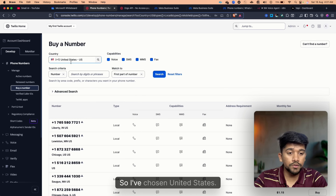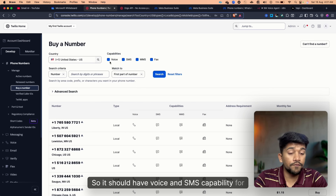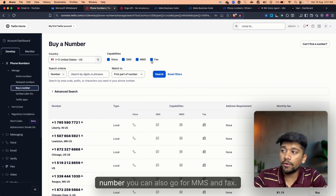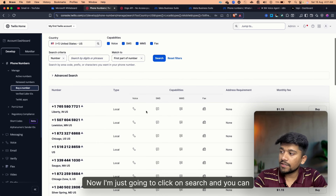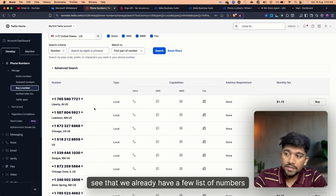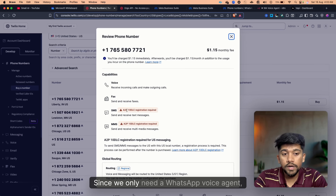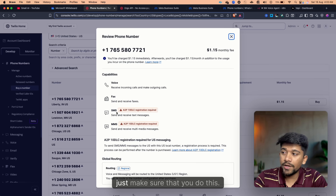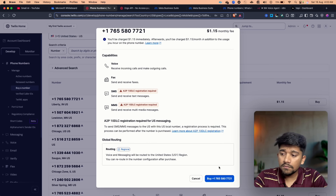Make sure you choose the country of your choice — I've chosen United States. You can also choose capabilities: it should have voice and SMS capability for the basic version, but if you're looking for an advanced Twilio number you can also go for MMS and fax. I'm going to click Search, and we have a list of numbers to purchase. Since we only need a WhatsApp voice agent, I don't need to do much, but if you're also looking to integrate SMS, make sure you do the A2P registration.